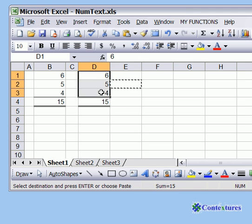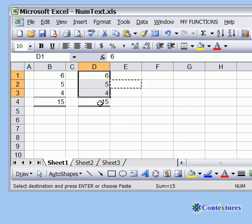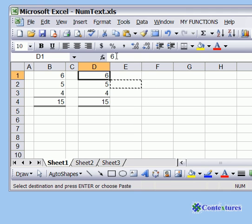Now you can see that all the numbers add up to 15, so we've changed them. And if you look in the formula bar, the apostrophe is gone.